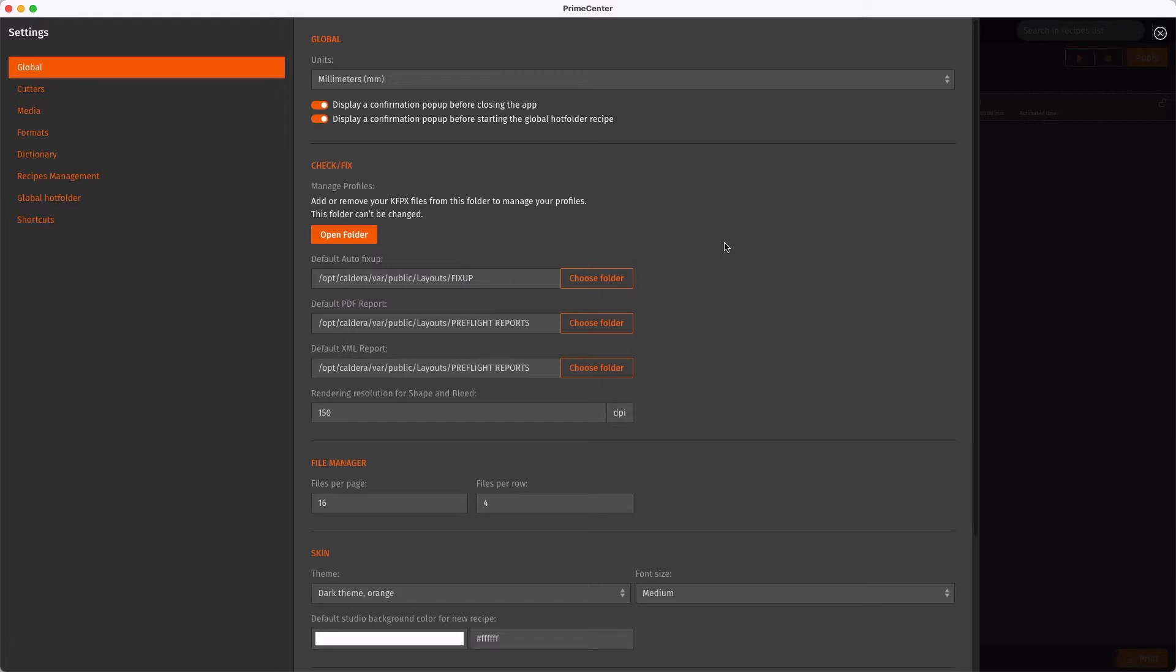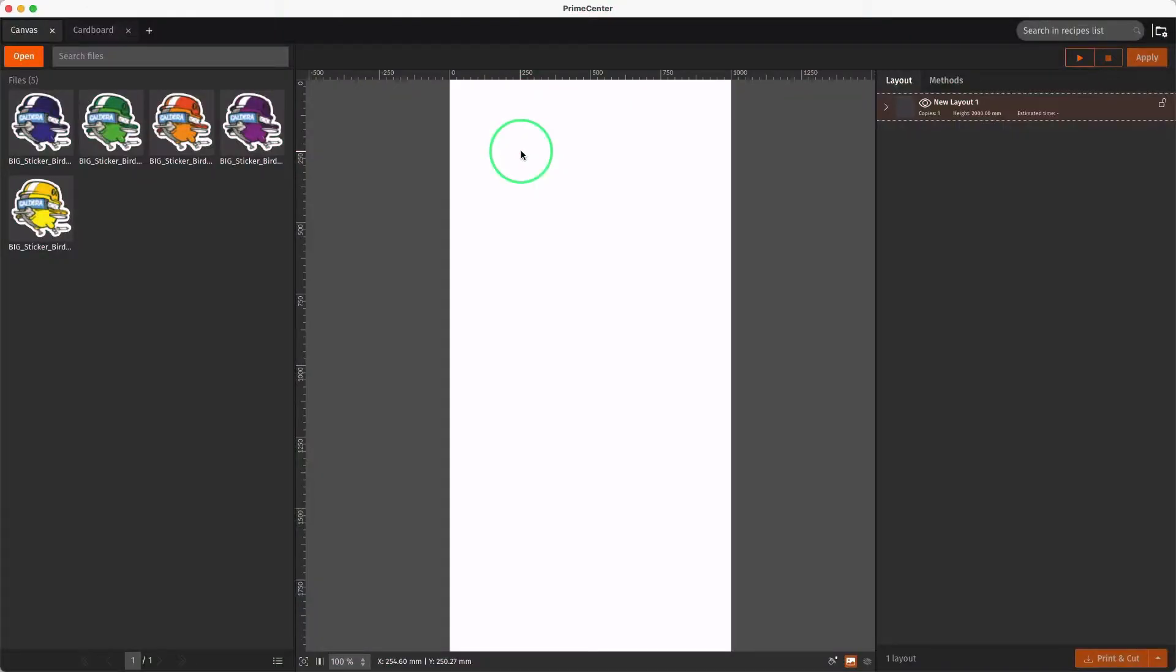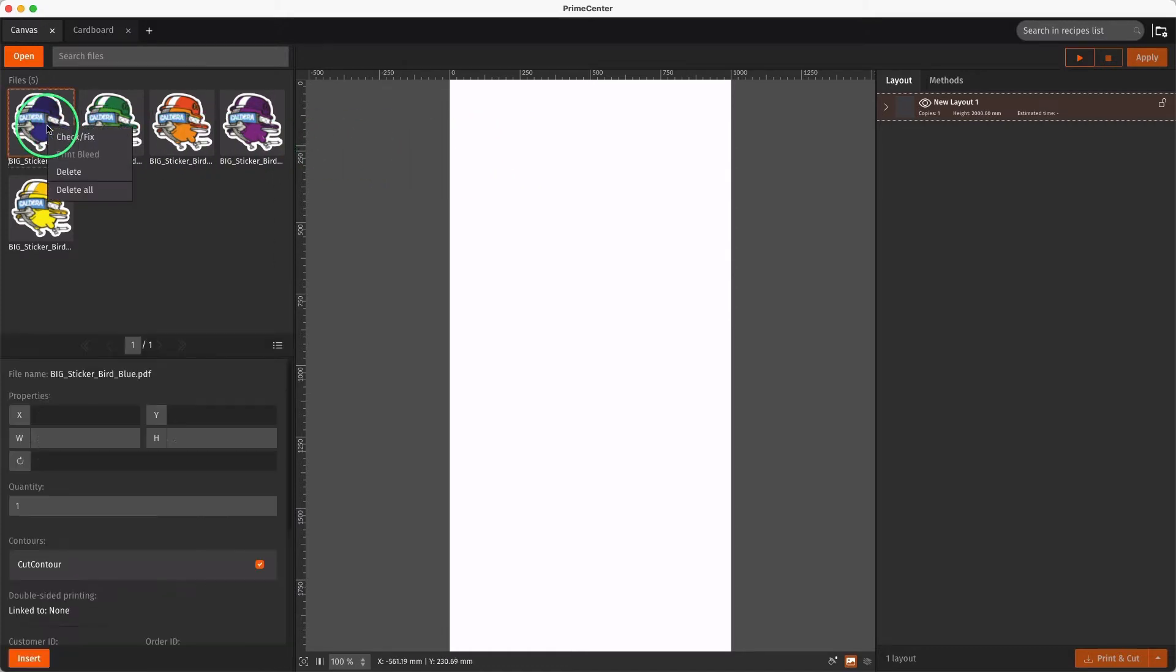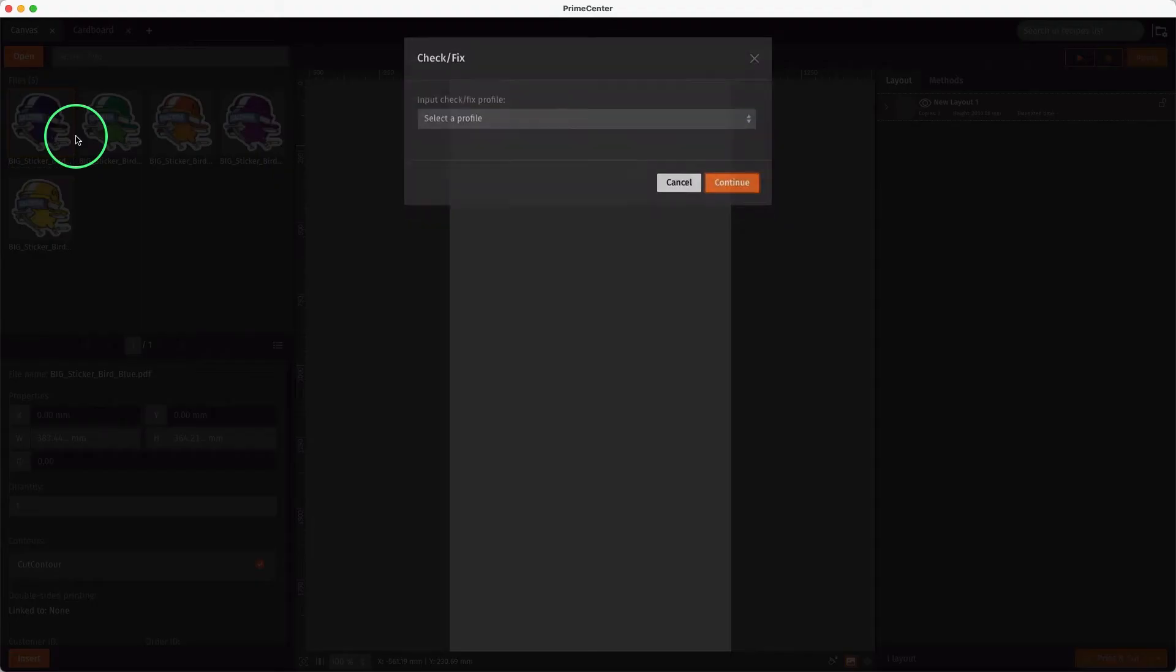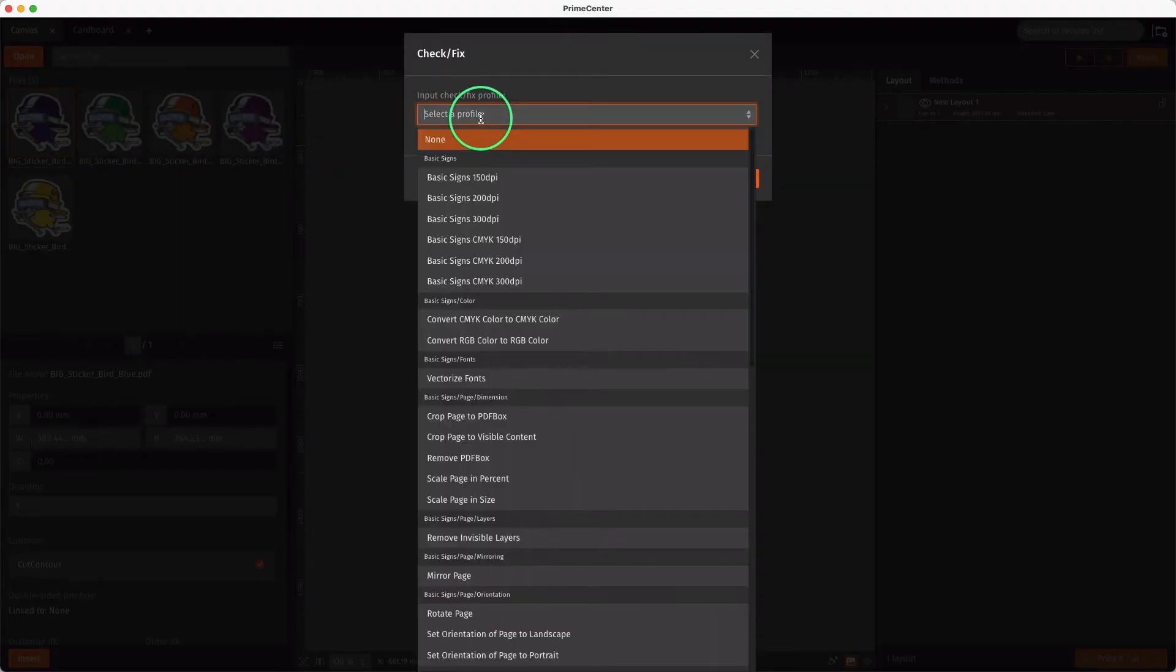Let's see how to apply a Preflight Profile manually. Here we assume that we want to apply a spot white layer in one of the images of a recipe. To do so, we click right on the image in the File Manager and click Check Fix. A window opens where we access the list of all available Preflight Profiles.